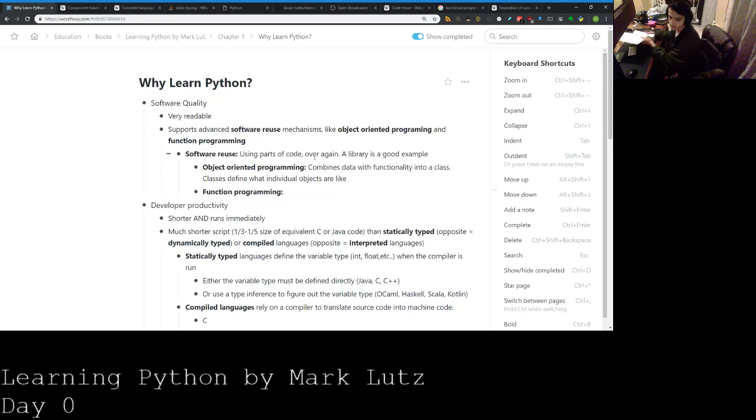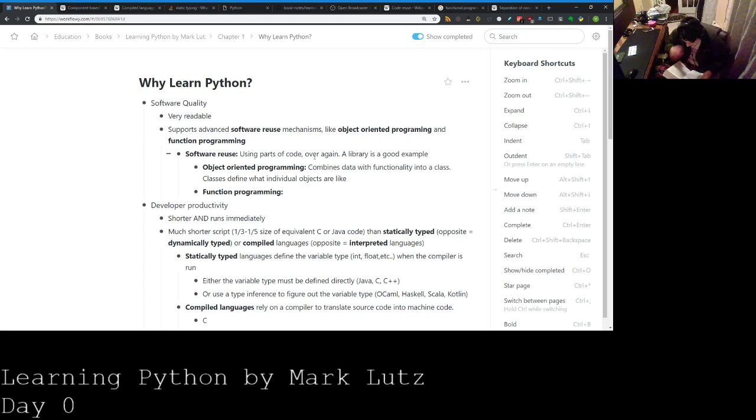Alright, let's go ahead and detail a little bit more on software quality and productivity. What exactly does he mean by raising quality of software and increasing developer productivity?